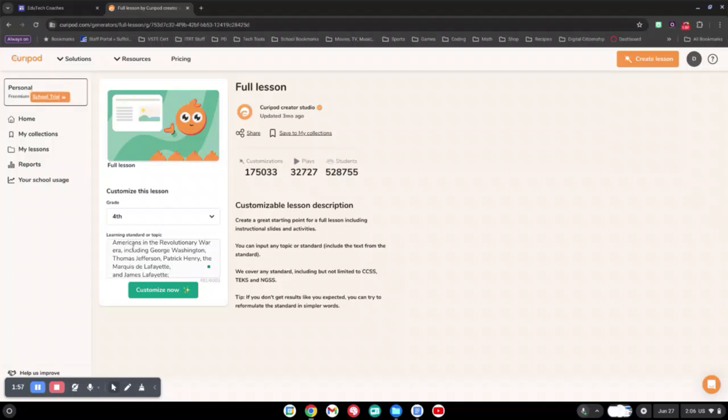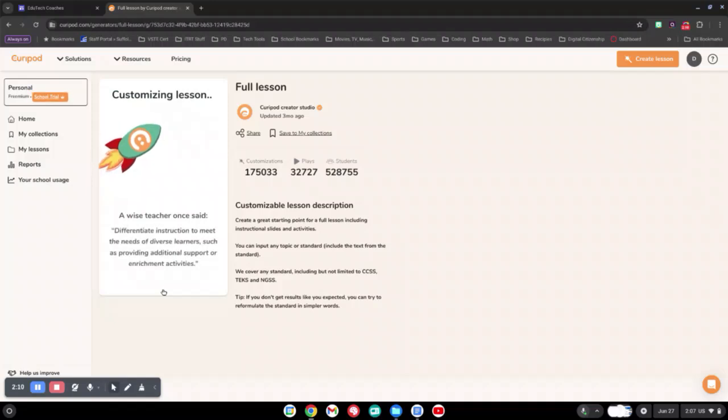This includes George Washington, Thomas Jefferson, Patrick Henry, and the Marquis de Lafayette. Once we have that specific information into the generator, we can click Customize Now.